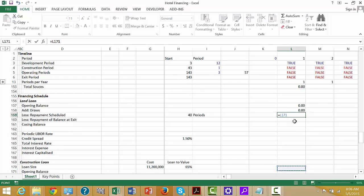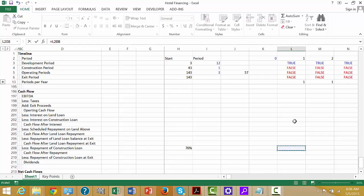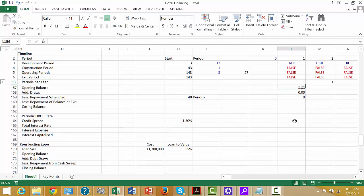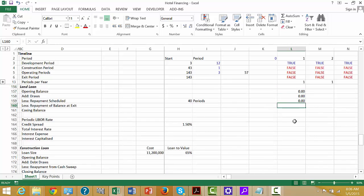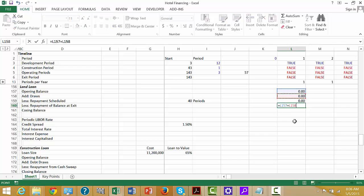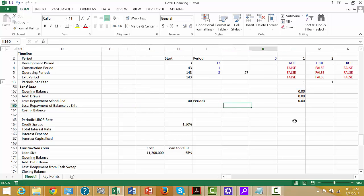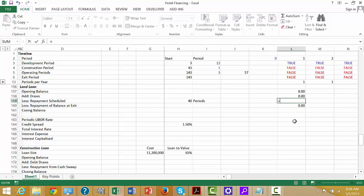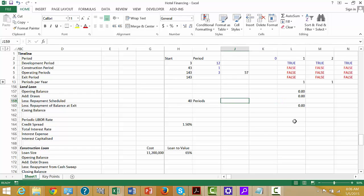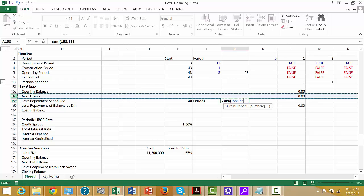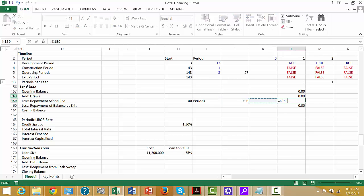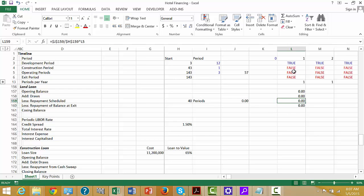This scheduled repayment at exit comes from down here in the cash flow statement. Somewhere in these schedules there'll be some kind of plus the draws, minus the repayment. This is at exit. If we sum up all of the draws, we can get how much we're going to have to repay. Then we take this total amount divided by this amount, and we don't start repaying until we have the operating section.